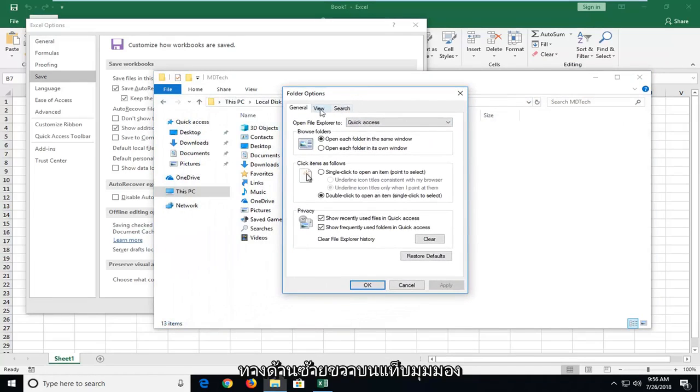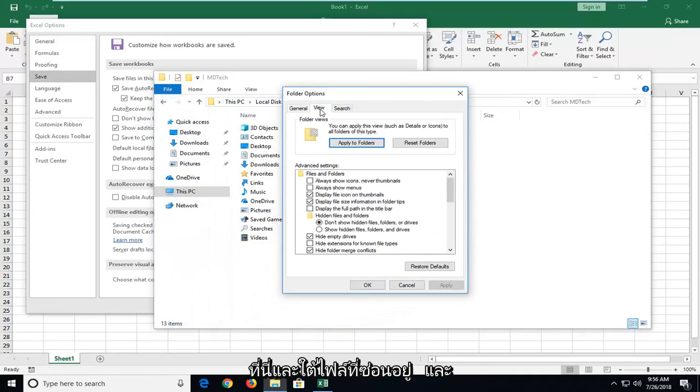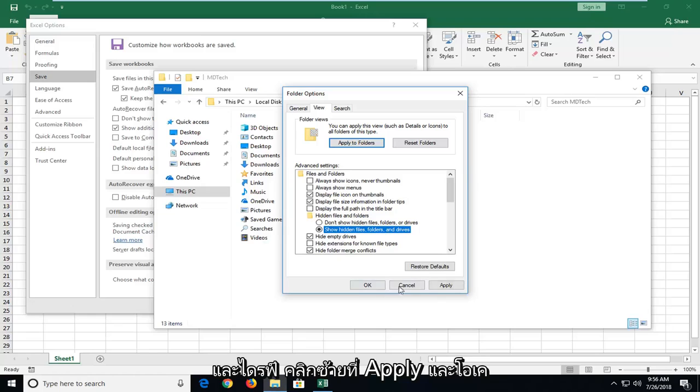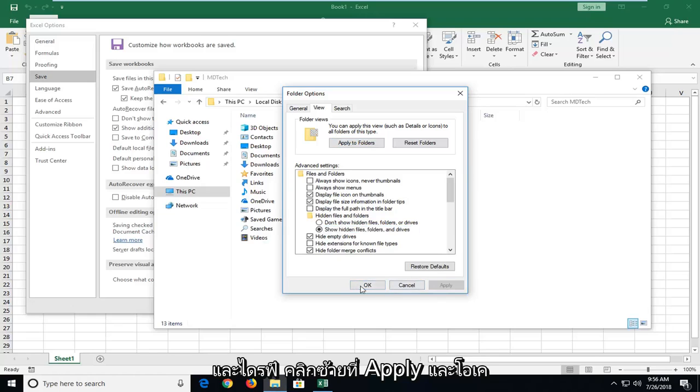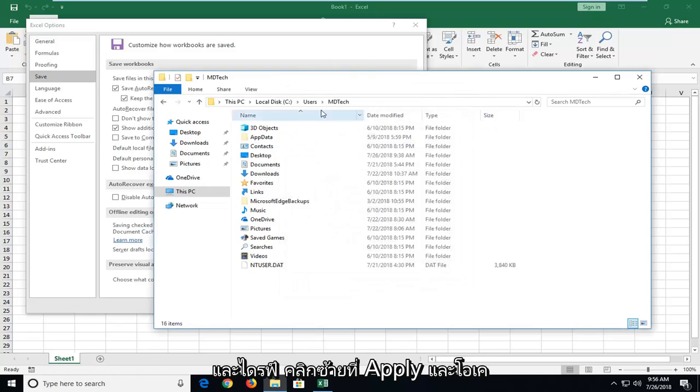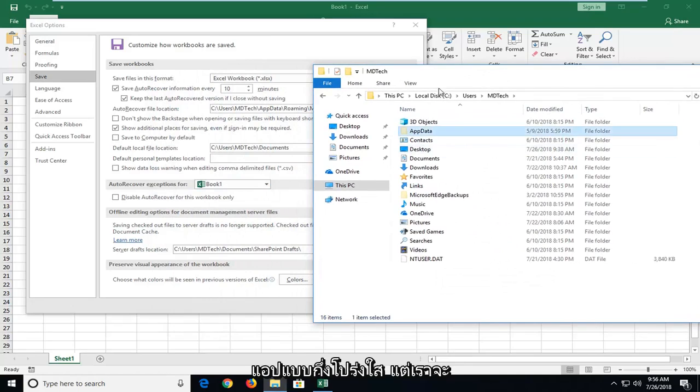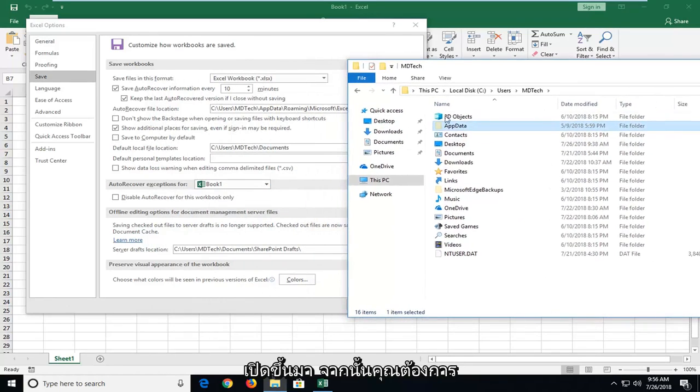Left click on the view tab right here. And underneath hidden files and folders, select show hidden files, folders and drives. Left click on apply and okay. And now we have an app data folder that's semi-transparent. But we're going to open that up.